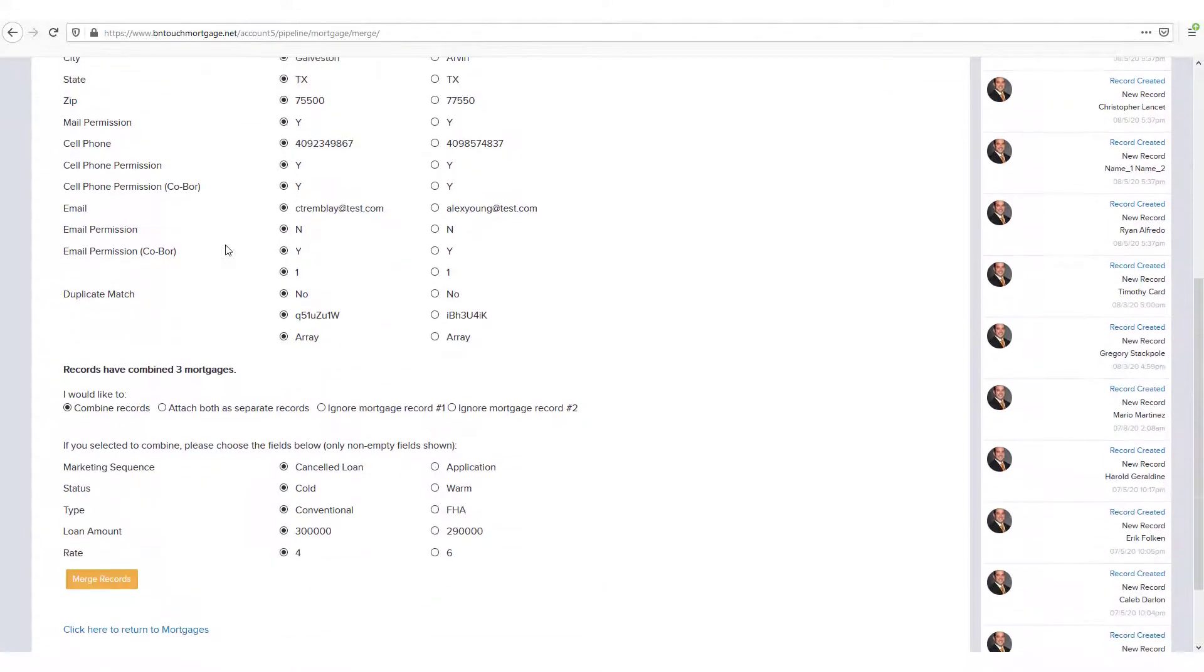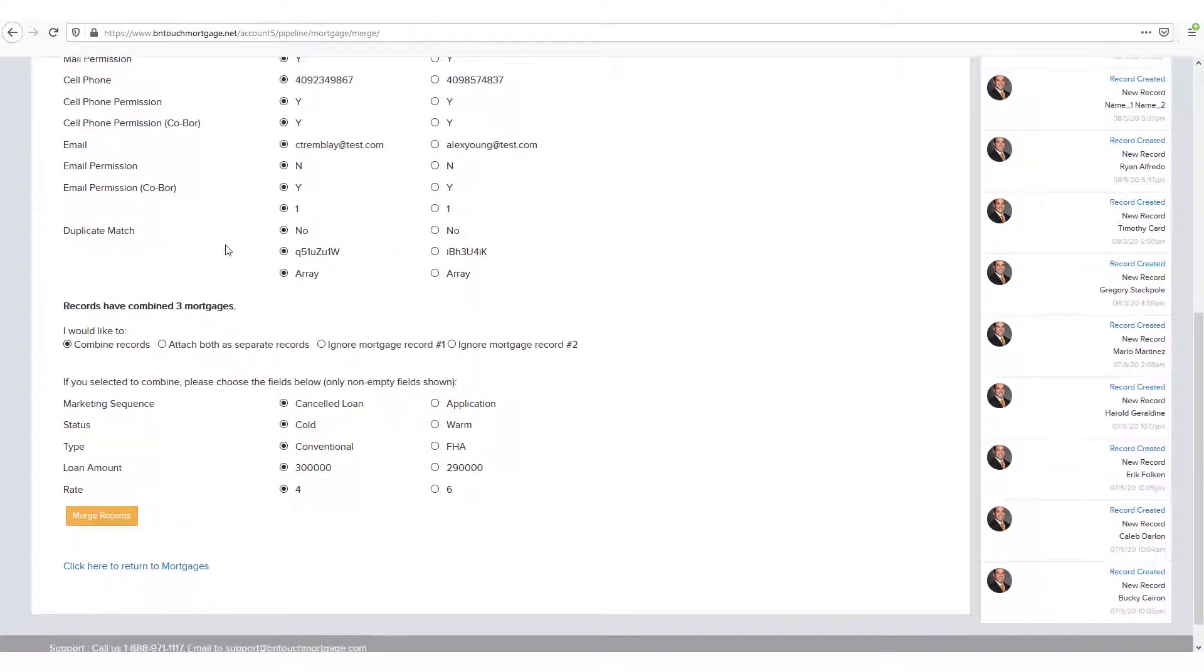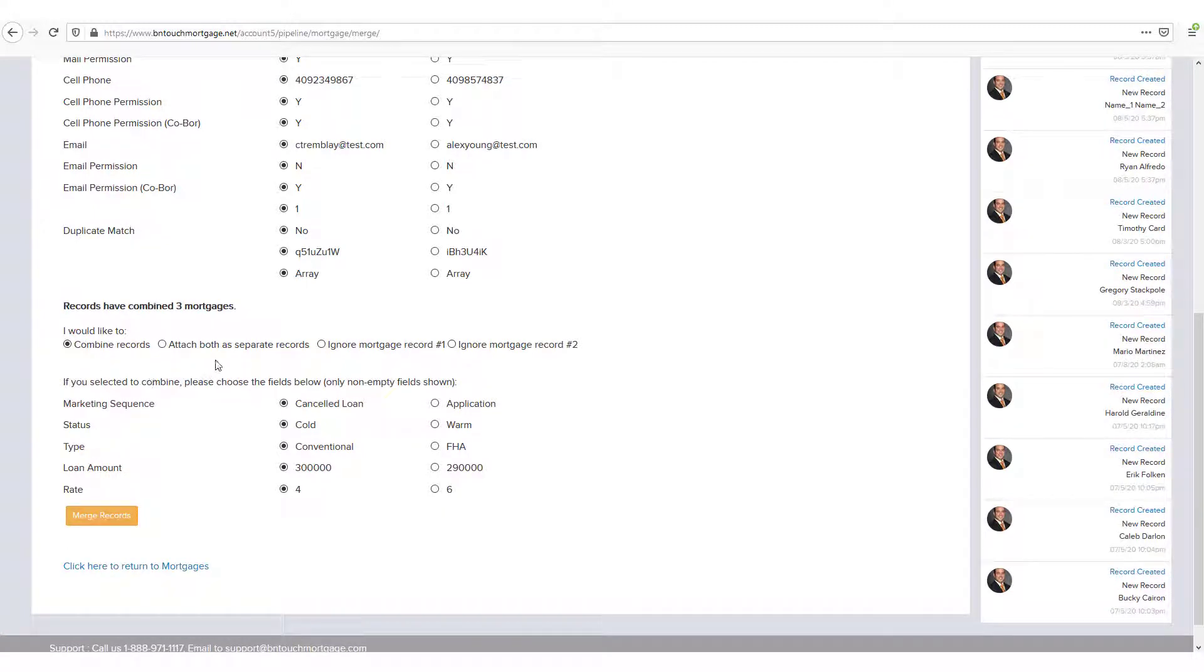Then, you can select to combine them into a single record, copy the information to both records, or simply import the selected information into either of the records and leave the other untouched.